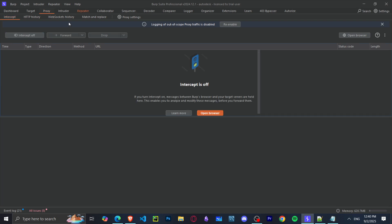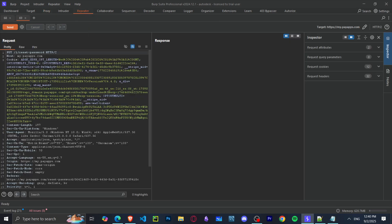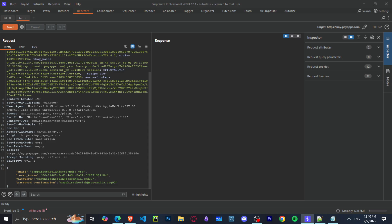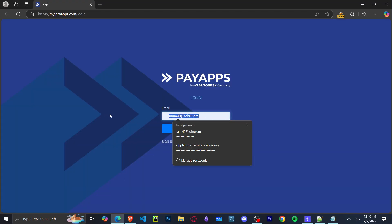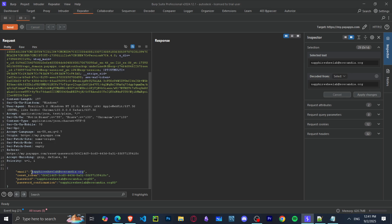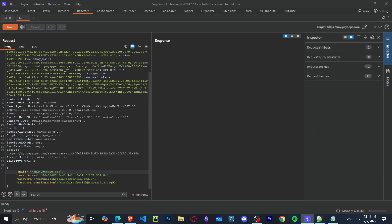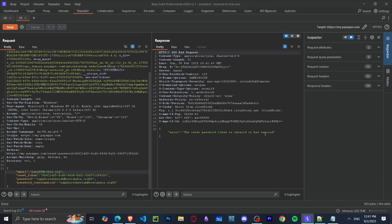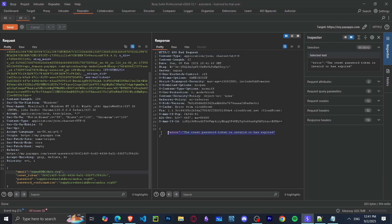Let's send it to Repeater. Here we see a couple of parameters: the email, the reset token, the password, and password confirmation. If we change the email and try to change its password, notice here that we can't.